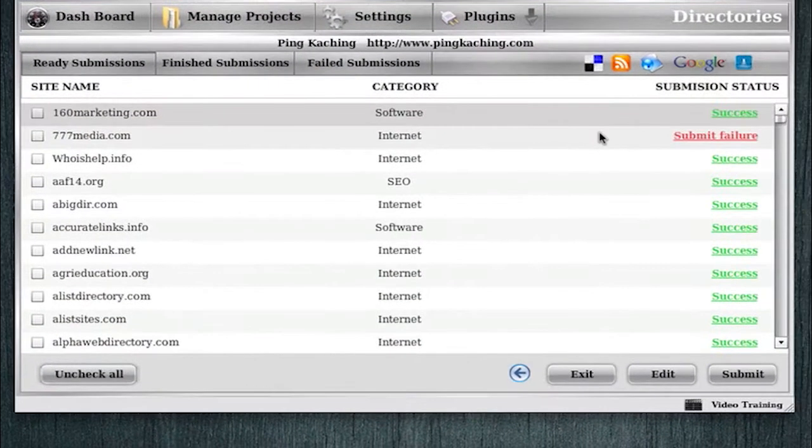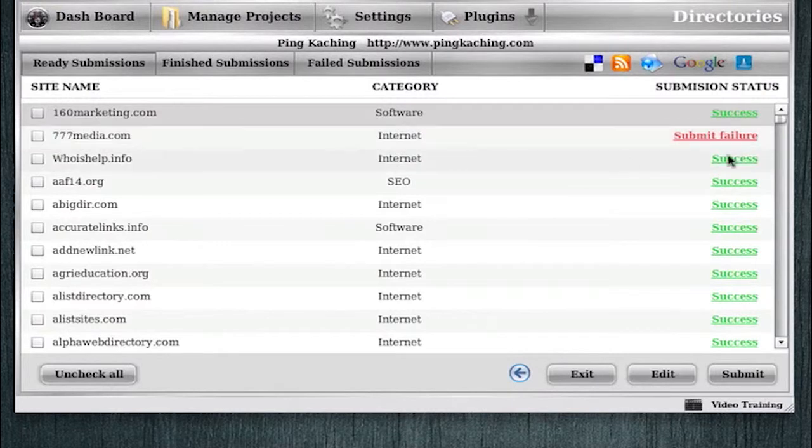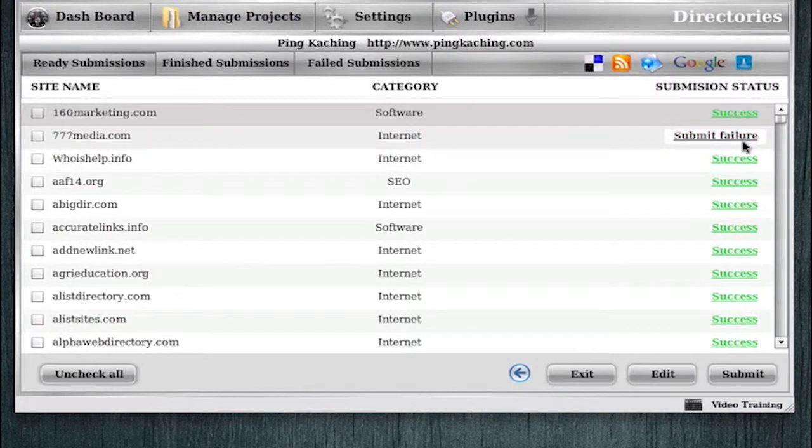And also you can see here that there's a submit failure error, and that's also clickable, which can help you diagnose why the submissions failed. And we have a whole video you can watch on that on a different YouTube video.